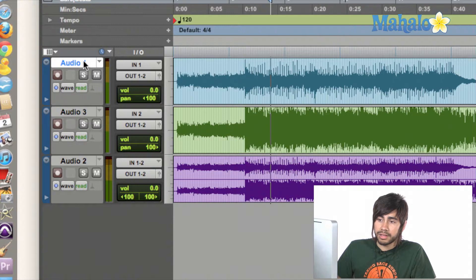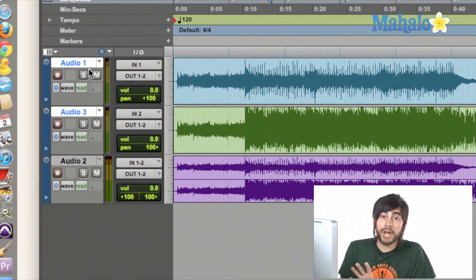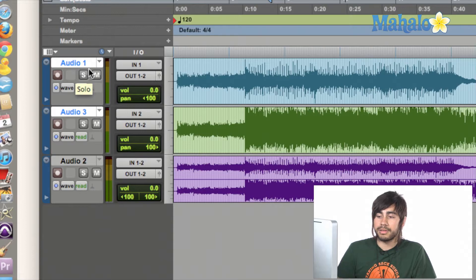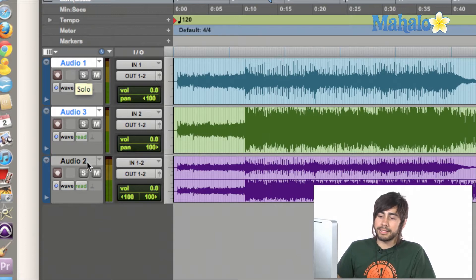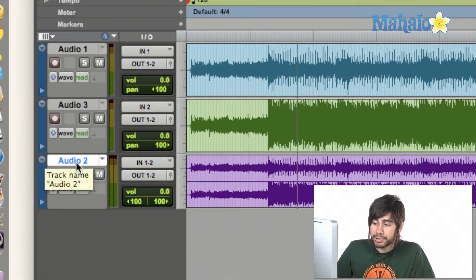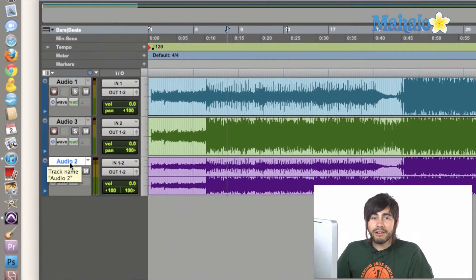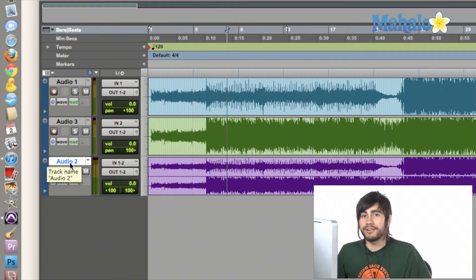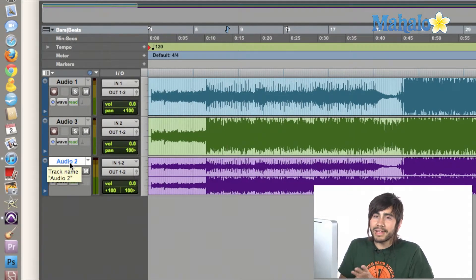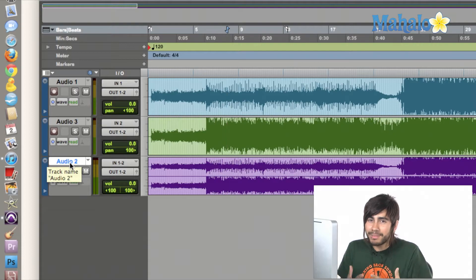Now, check out what I have here. I have Audio 1 and Audio 3, which are two mono tracks. And Audio 2 down here is a stereo track. Now these are very, very different, but at the same time they can be kind of similar.